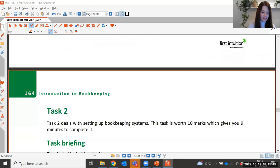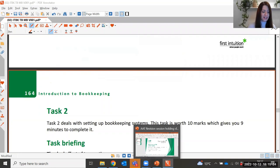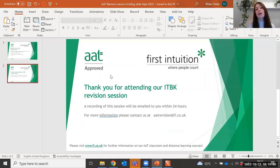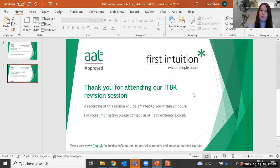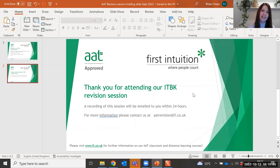That's the end of task one and the start of task two. Next session we'll be looking at the next task. Thank you very much for participating this evening — you'll receive a recording of the session within about 24 hours. If you have any questions about the revision sessions, please contact us at aatrevision@fi.co.uk. Thank you and have a lovely evening.